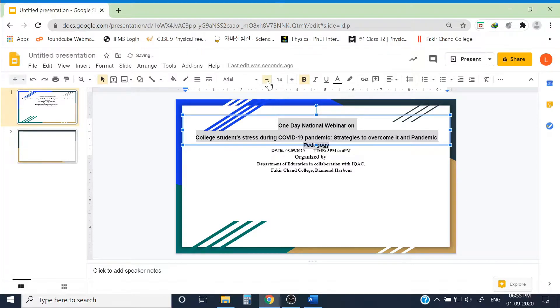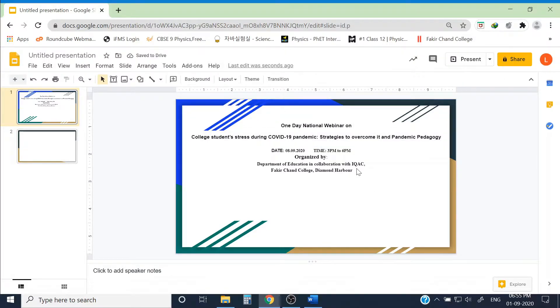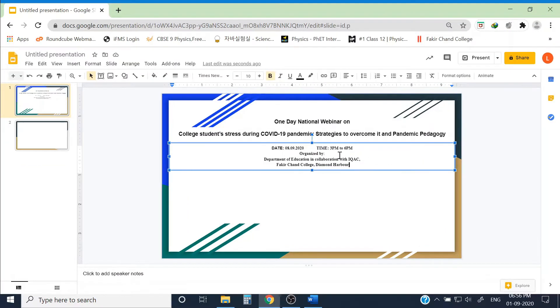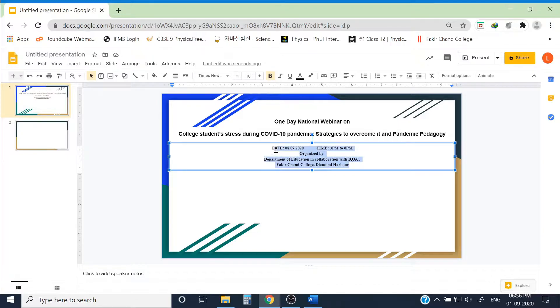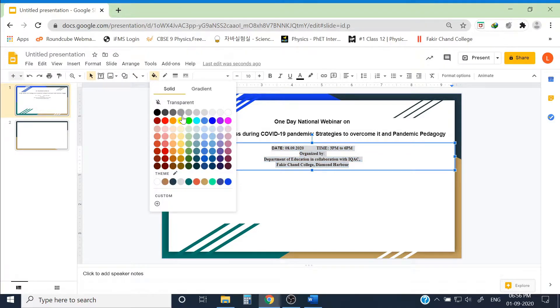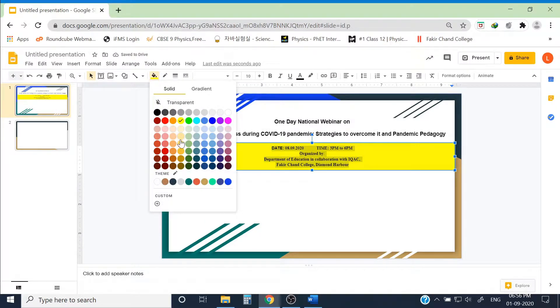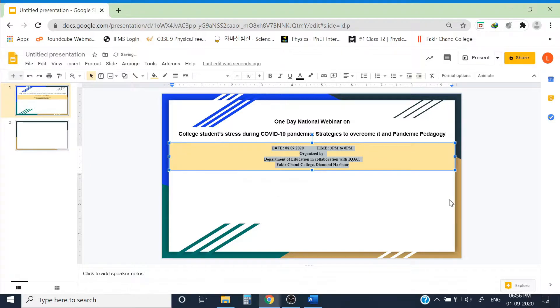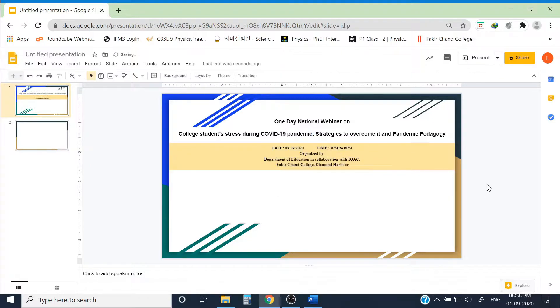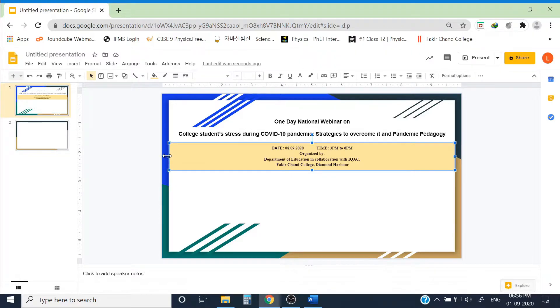I can have a background color also of this box. Suppose I can give a background color, maybe highlight color, text box color, maybe fill color. Maybe slightly. This is too much. Maybe slightly like this.